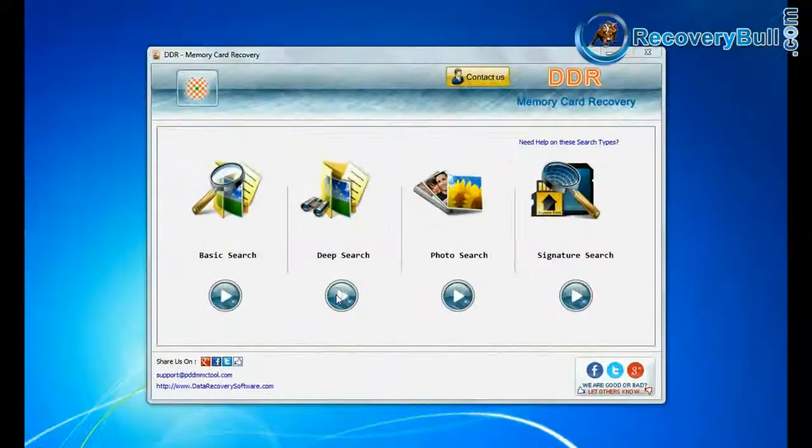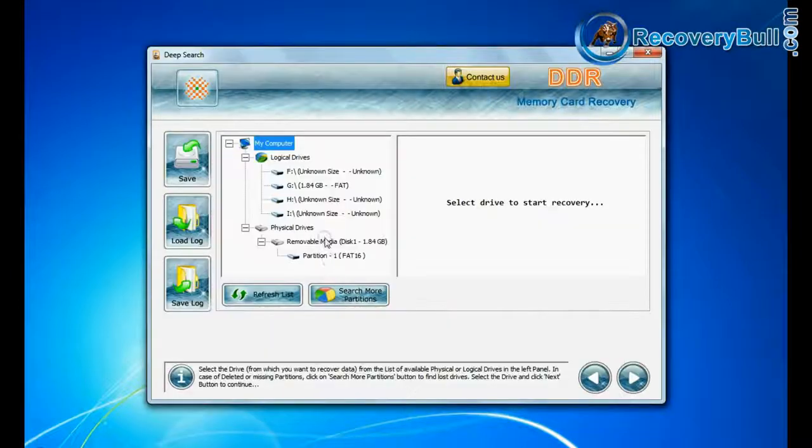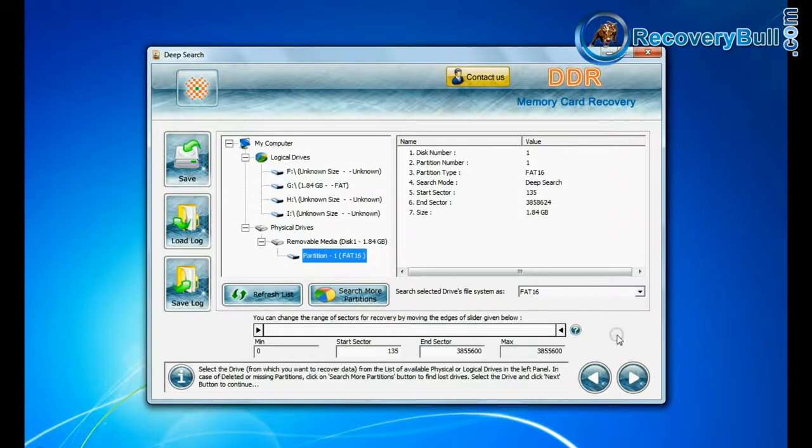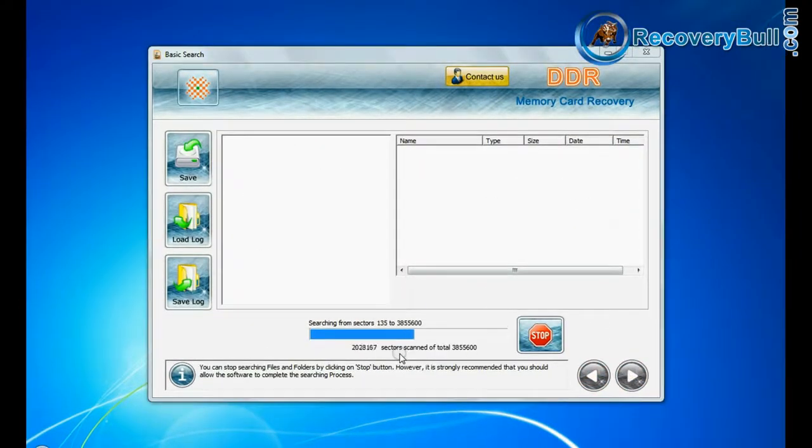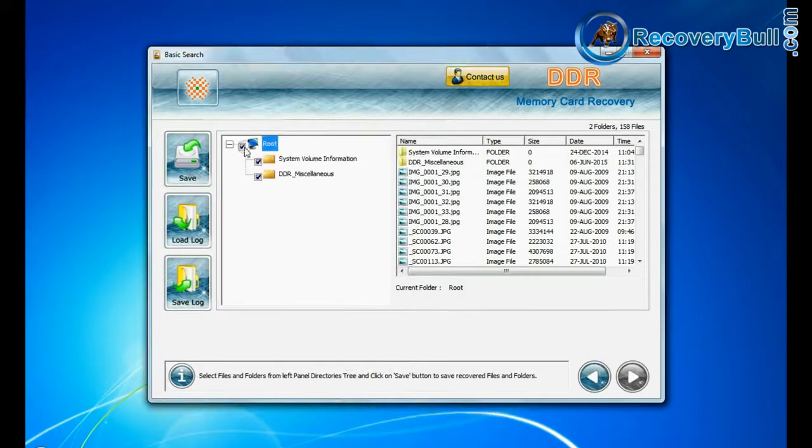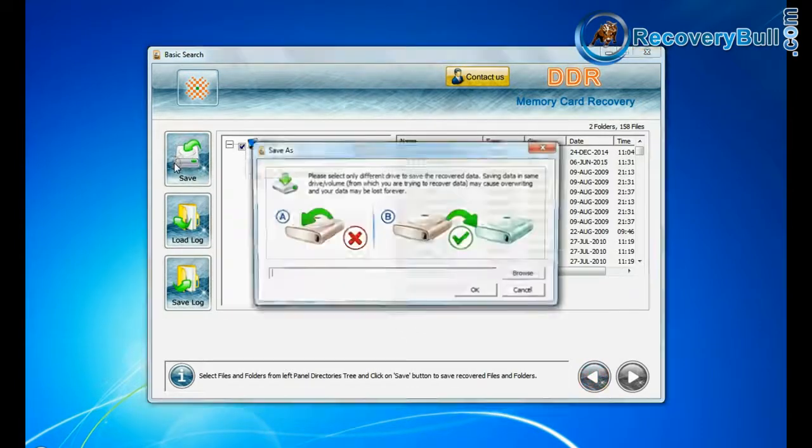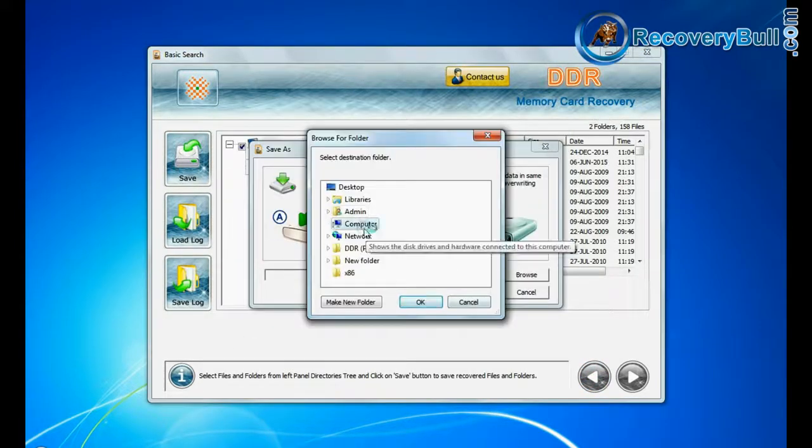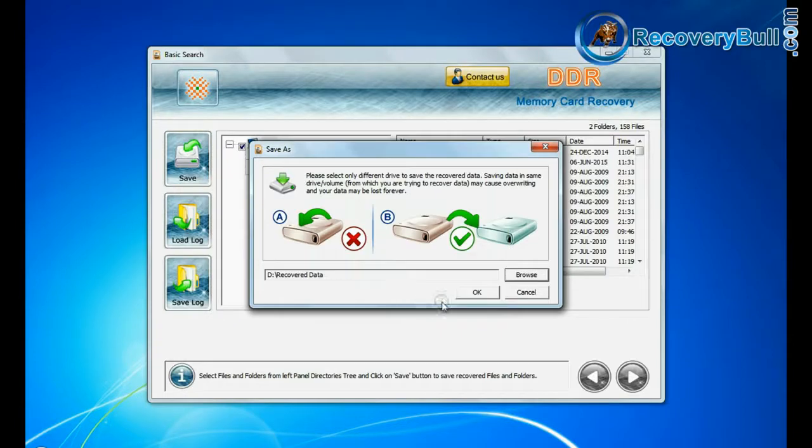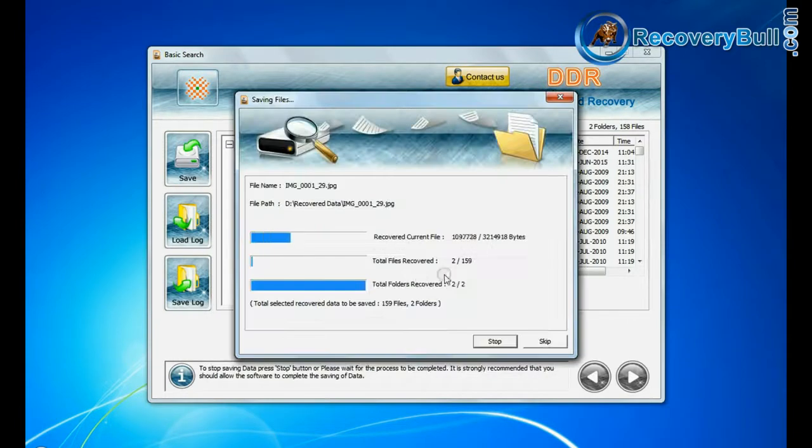Deep search thoroughly scans the storage media to recover your data even in complicated data loss cases. You can save your recovered data files by save option. Browse path. Your recovered data is being saved.